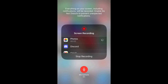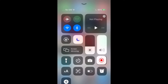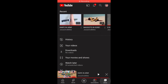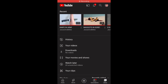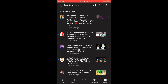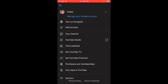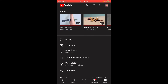Alright guys, so I'm gonna be changing my YouTube channel name on camera. The way you're supposed to do that is you go up here and then go to your channel.